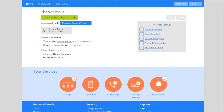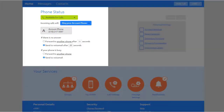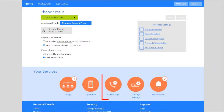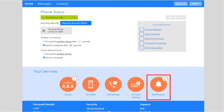The Comm Portal home screen provides a snapshot of all your call settings, messages, and recent notifications. From the home screen, there are quick links to features and settings you will mostly use: phone status, call settings, message settings, and notifications.